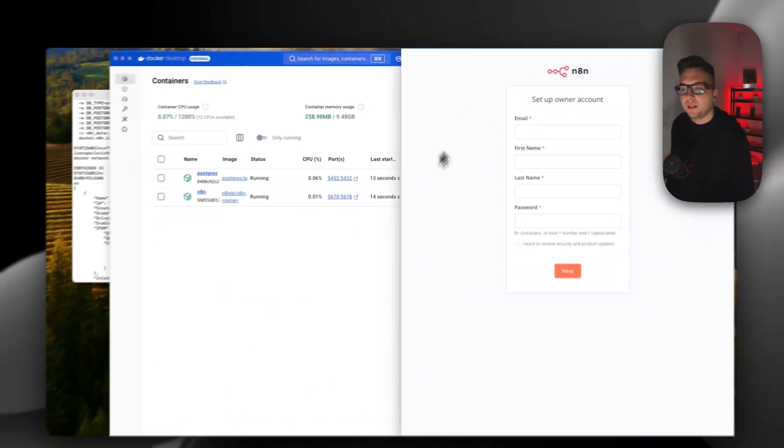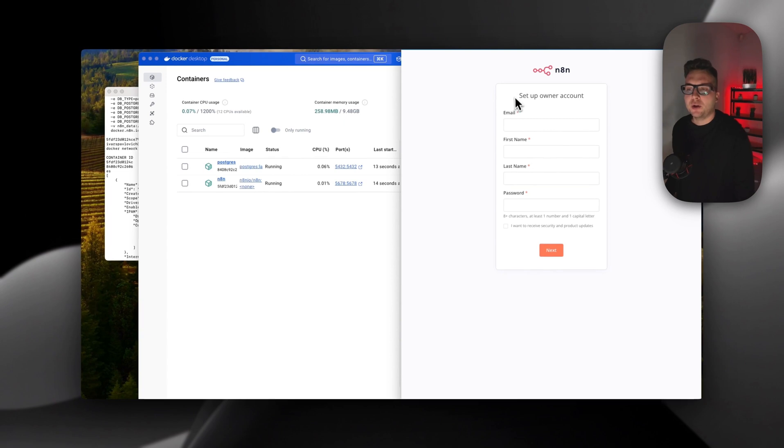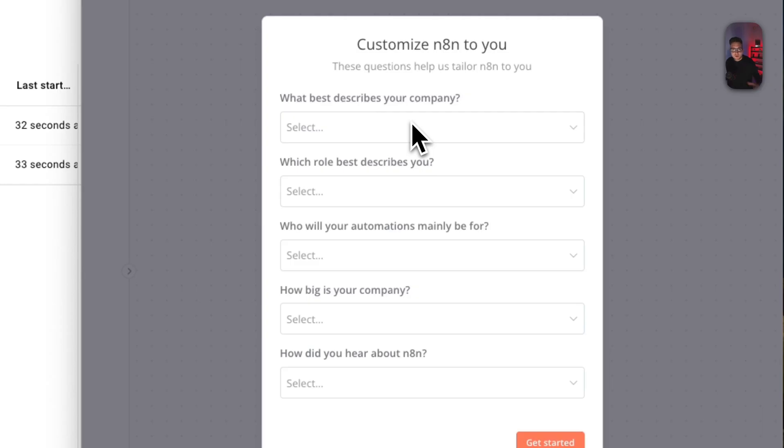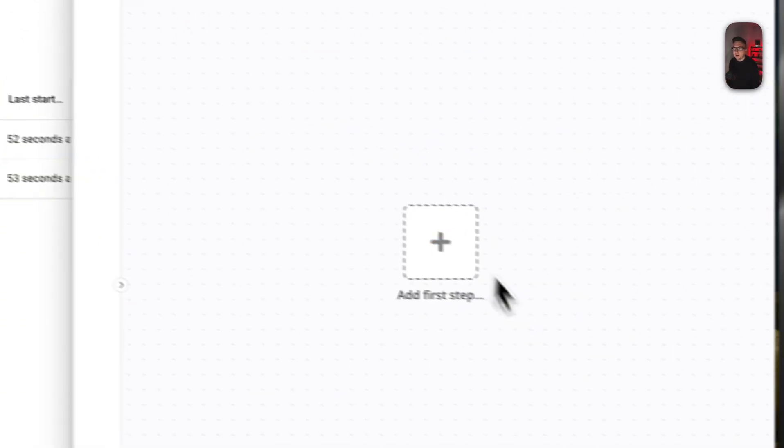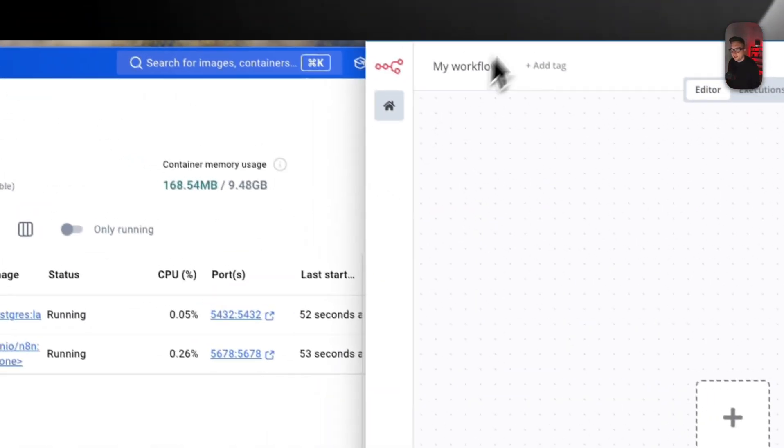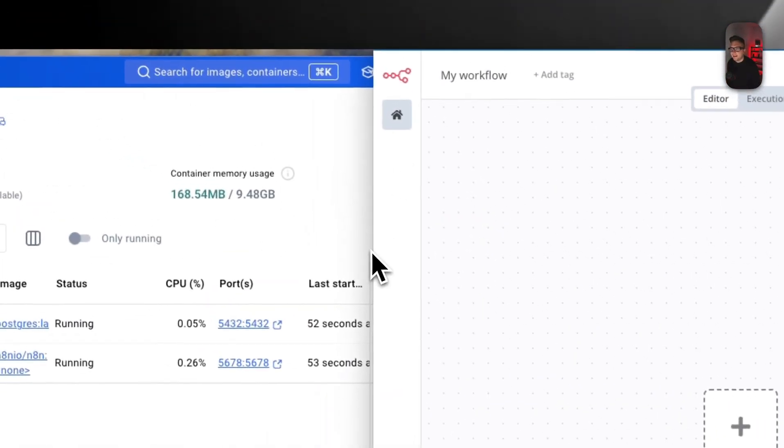First thing you need to do is enter your email, first name, last name, and password. After creating your profile, answer a few questions that n8n wants to ask. And here you are - you have successfully installed n8n.